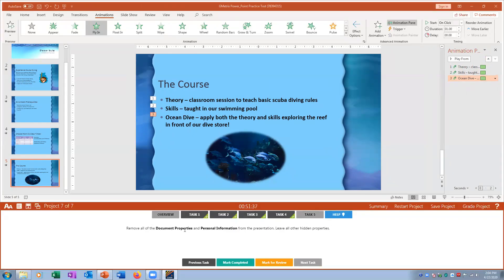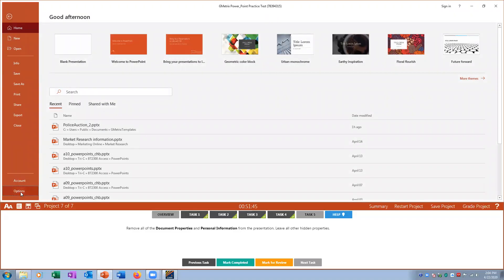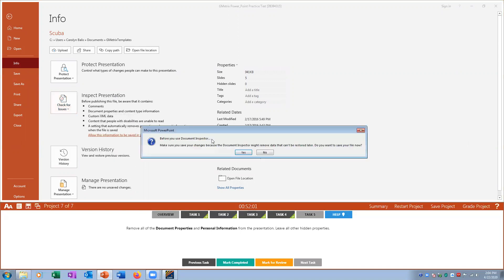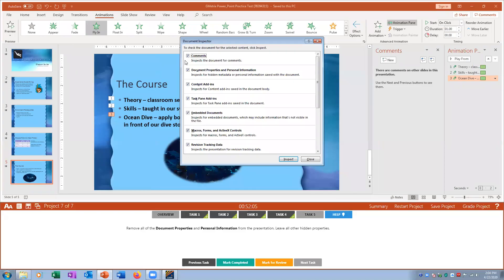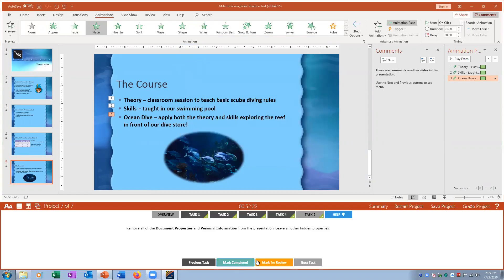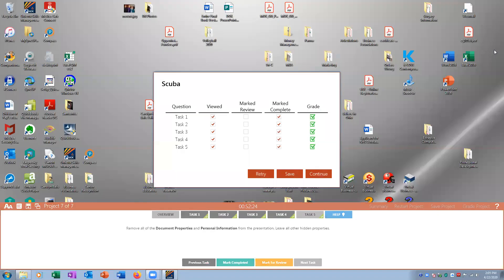Task five: remove all document properties and personal information from the presentation. Go to File > Info > Inspect Document. Run the inspection, then find Document Properties and Personal Information and click Remove All. Close the inspector, mark complete, and grade — all tasks are correct. Exam number one is now finished.